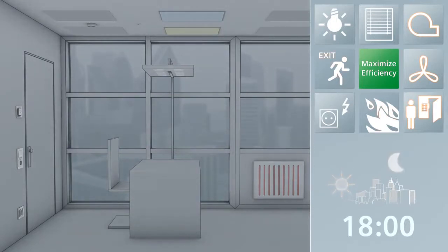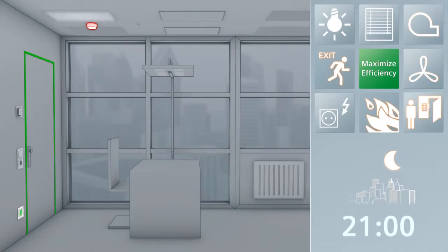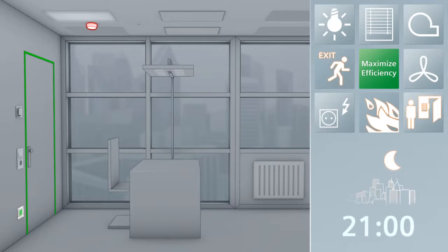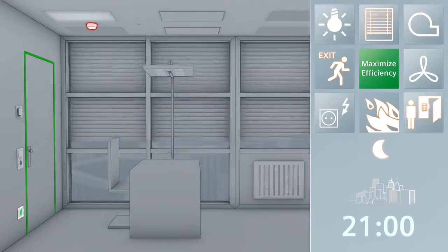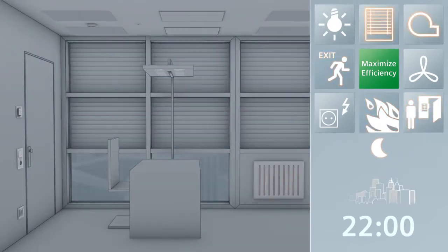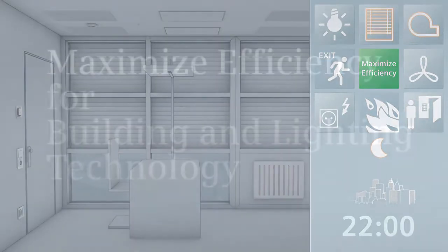In the event of a fire alarm, emergency lighting is activated so that people may safely evacuate the building. At the same time, all door locking systems are opened and the ventilation, heating and air conditioning are deactivated. After the alarm is over, nighttime mode is reactivated for the building.